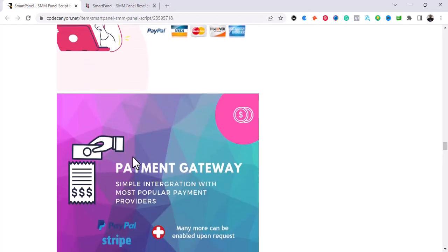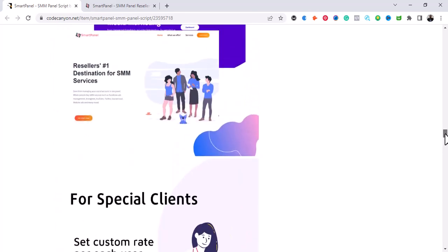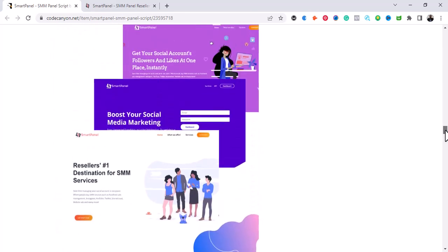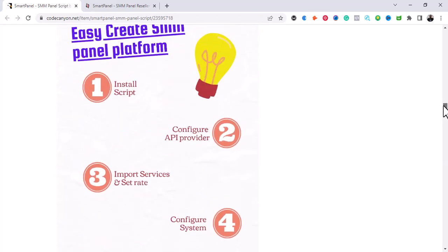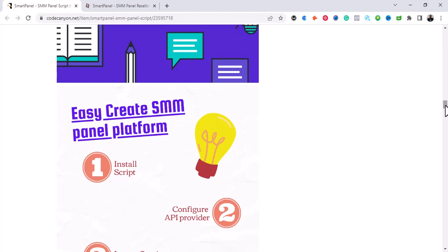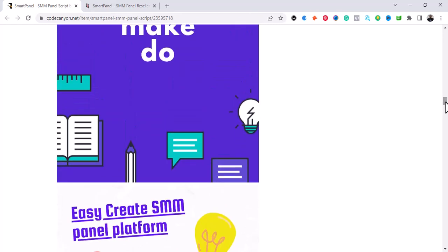It also supports a payment gateway — you can set up your payment gateway. Any client that is interested in your services can log in on your website. As you can see, the script has an admin dashboard and also a client dashboard. So there are two dashboards: one for the admin and one for the clients.